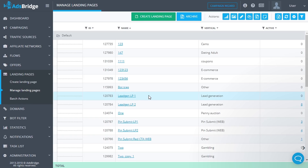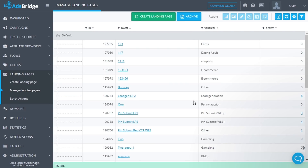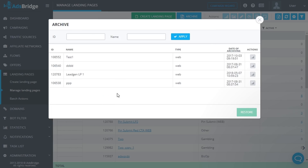If you don't want to use landing pages in your campaigns anymore, you can move them to archive. To do it, choose a landing page and click the 'Move to Archive' button. Please note that you can move to archive only those landing pages which are not added to any campaigns — before archiving, a landing page needs to be deleted from all campaigns where it was added. To view all archived landing pages, click the 'Archive' button. A pop-up with the list of all archived landing pages will appear.